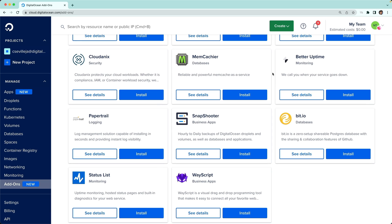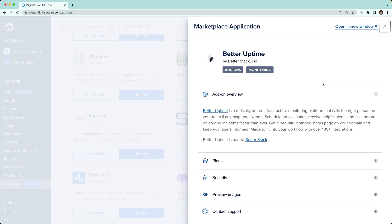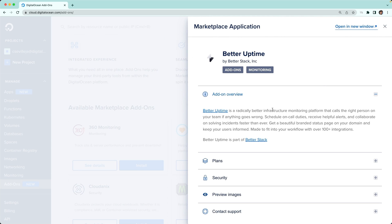To start us off, I wanted to show you how one of these worked. Let's go with Better Uptime. I'm going to go ahead and click See Details. Better Uptime is an infrastructure monitoring platform that calls the right person if anything goes wrong.